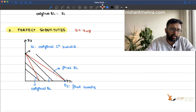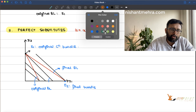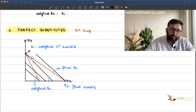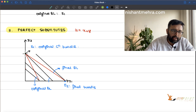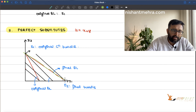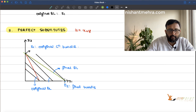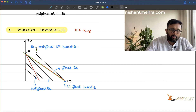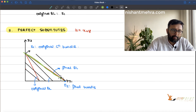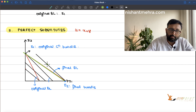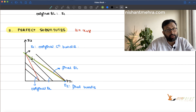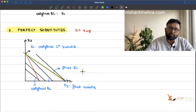Now think about it — you need to draw the budget line passing through E1 and parallel to the new budget line. The budget line which is going to pass through E1 and parallel to the new budget line is going to be the same one. So what has happened here is that the entire effect is the substitution effect.